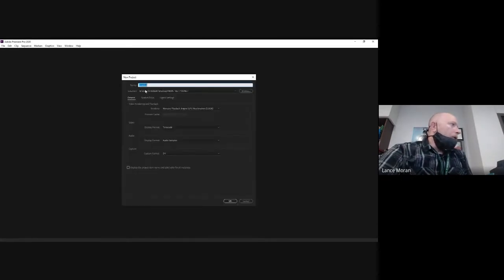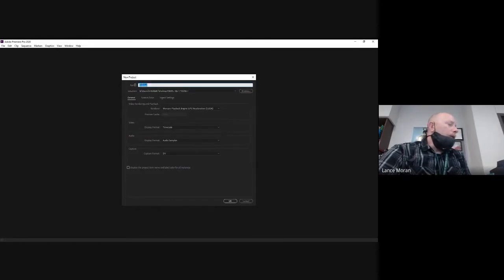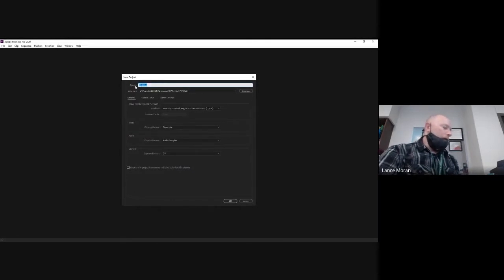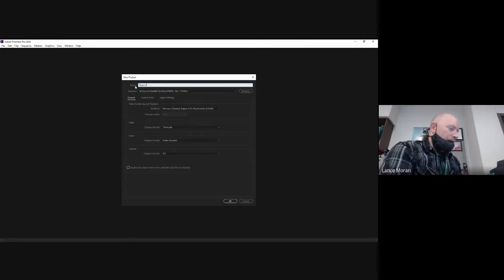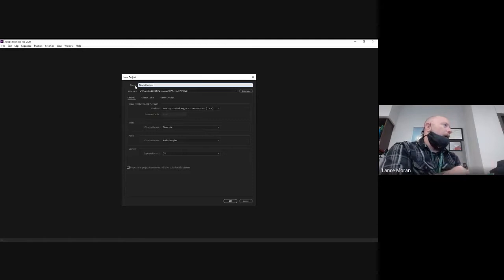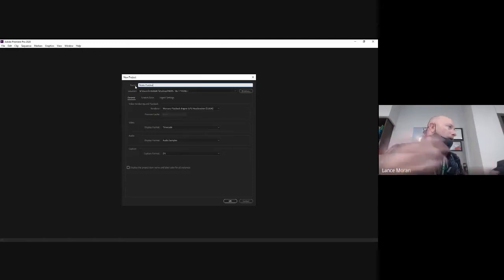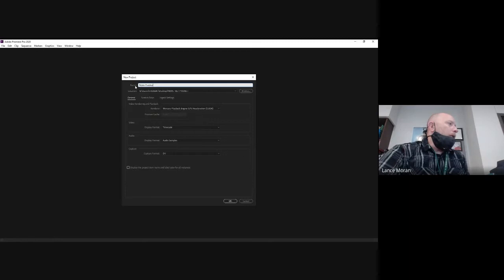So when you start, you're going to get a dialog box here that you need to title what you're doing. I'm just going to title it News Practice. And the reason for this is if for some reason your computer shuts down, you forgot to charge your battery or whatever, and you're trying to find your project.